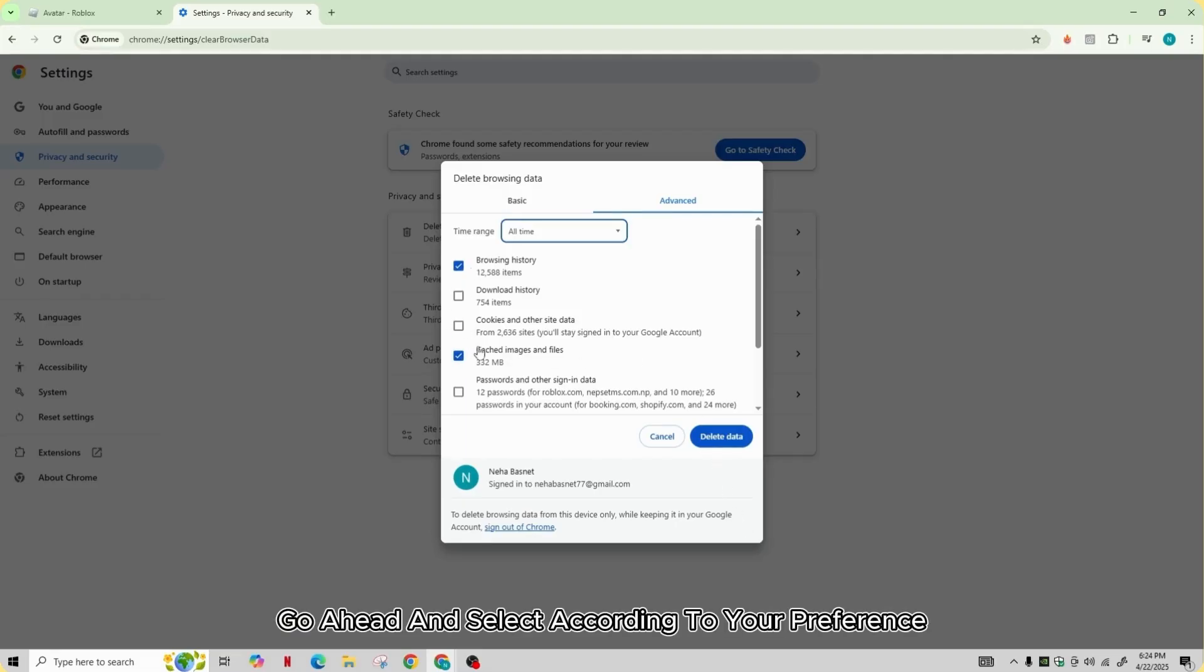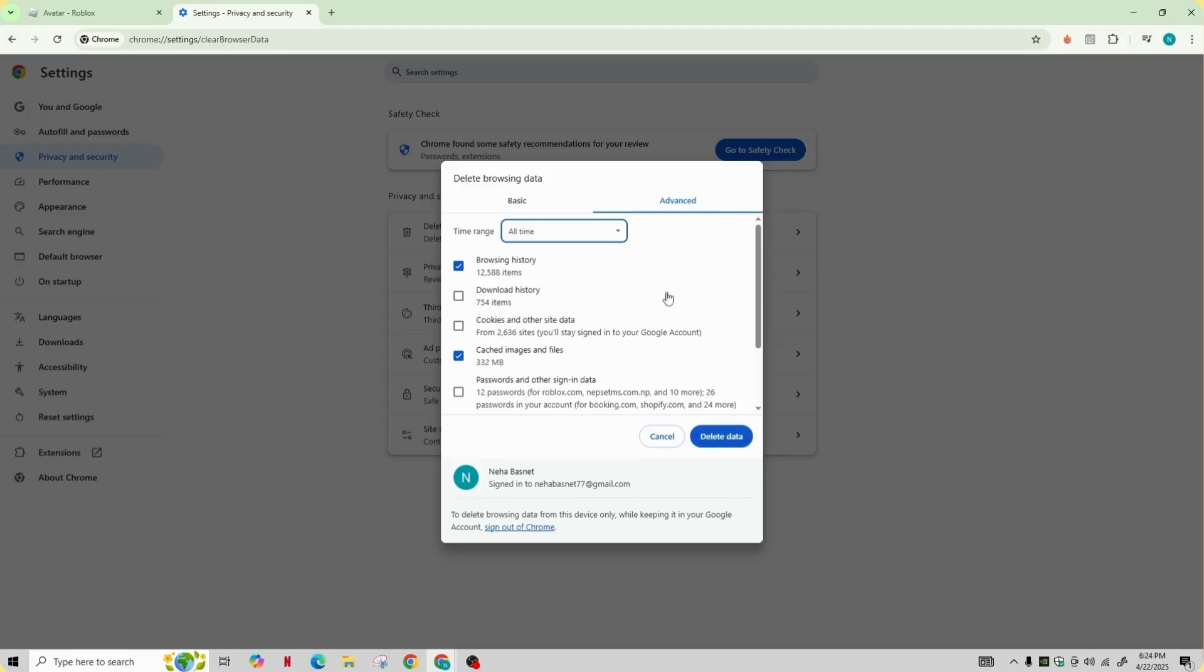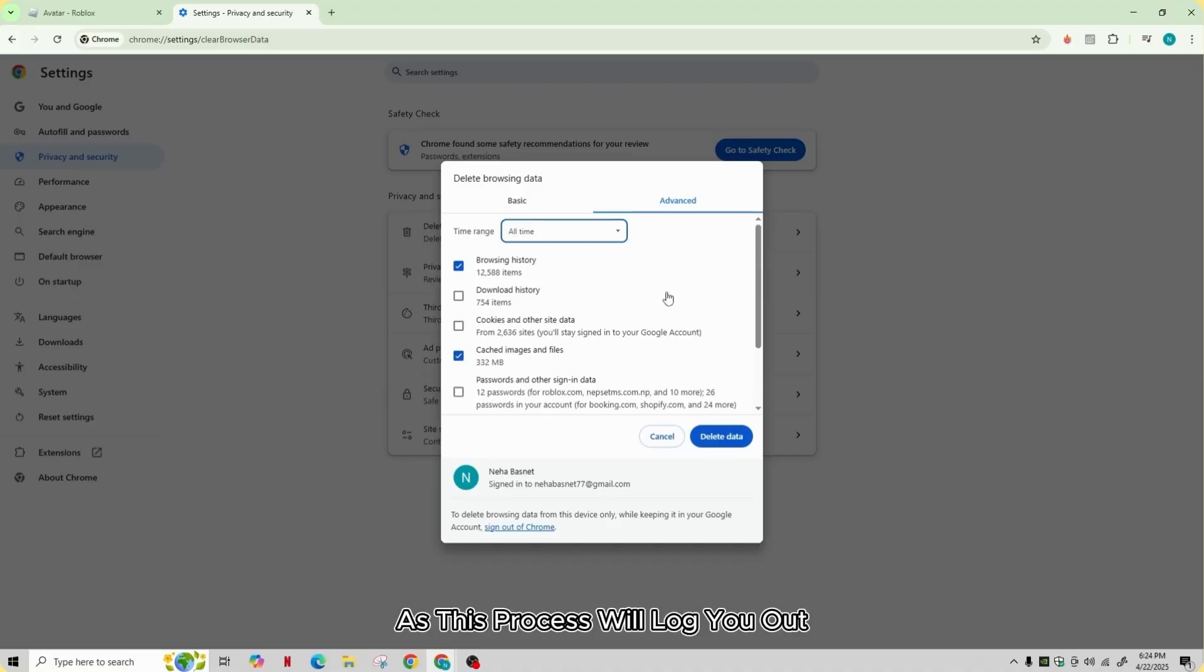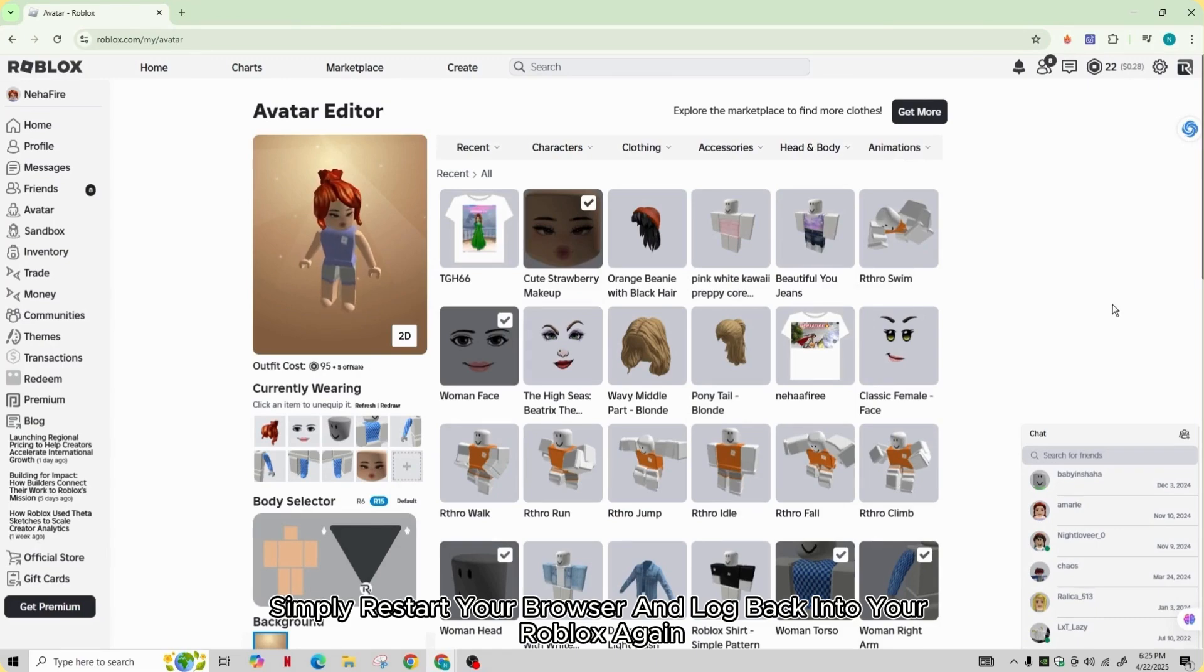Then tap on delete data which is highlighted in blue color. Make sure that you remember your Roblox password as this process will log you out. After this, simply restart your browser and log back into your Roblox again.